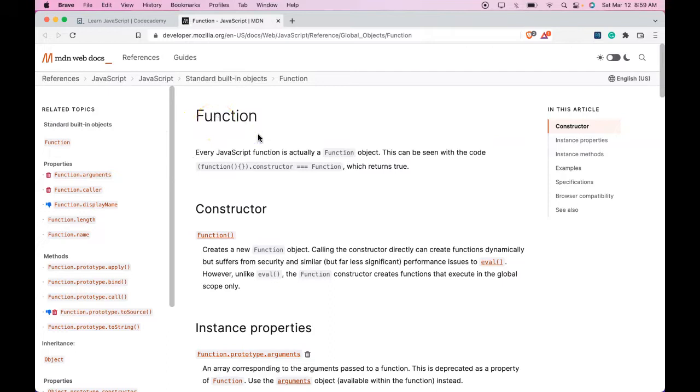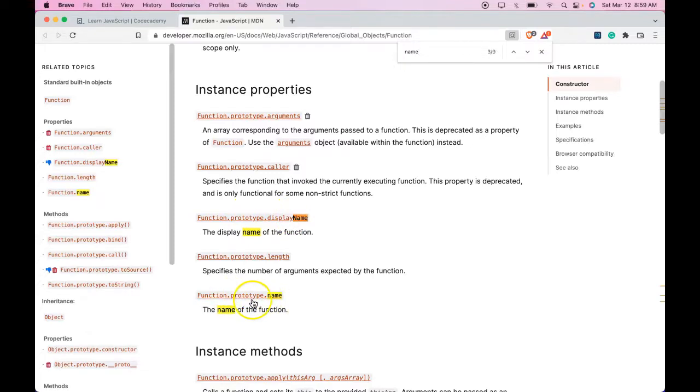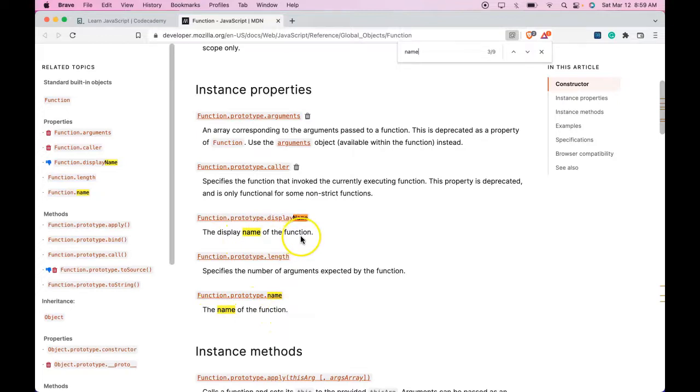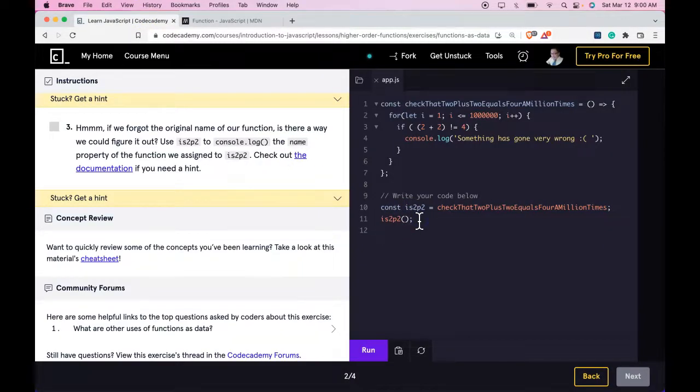We're here. We would search name. So we get this display name and we get function dot name. This gives us the name of the function. This gives us the display name of the function. I think we want the name of the function. So let's try the dot name. We're logging it out, so let's do that here.